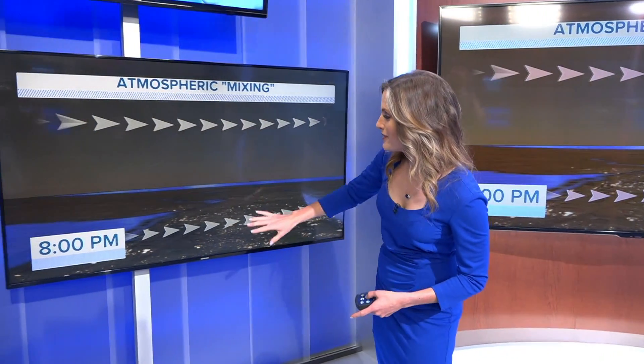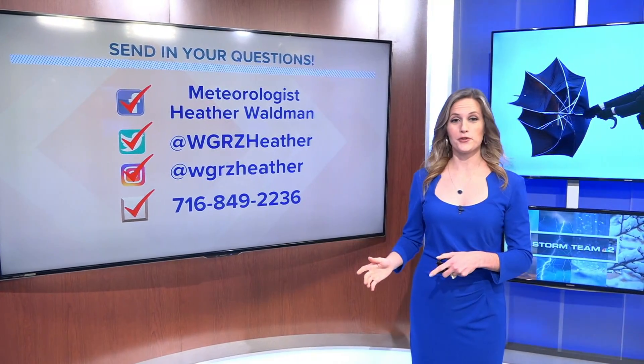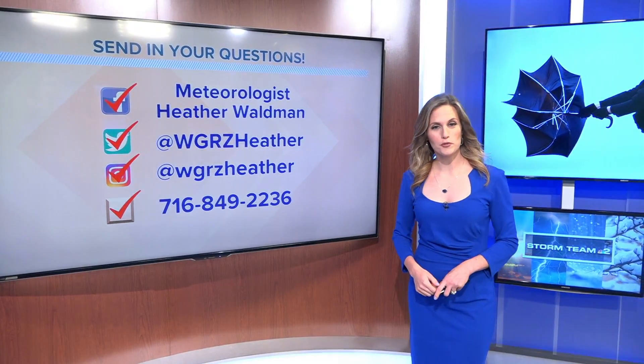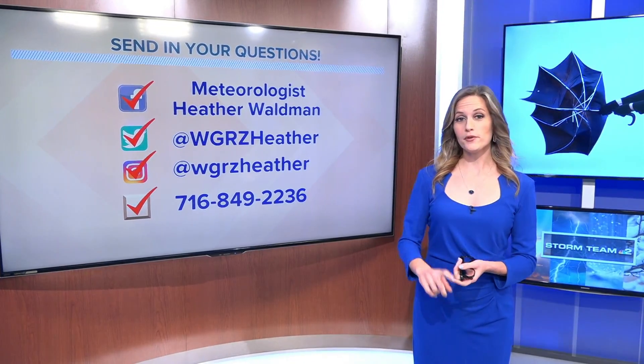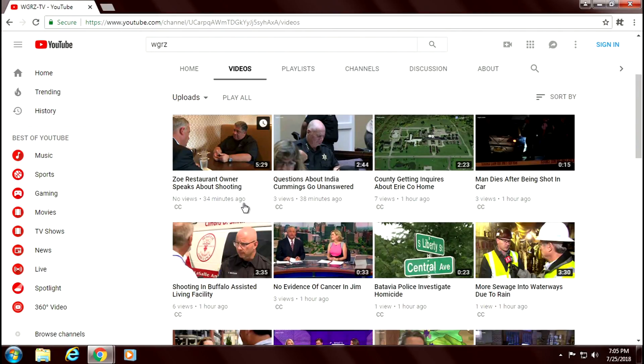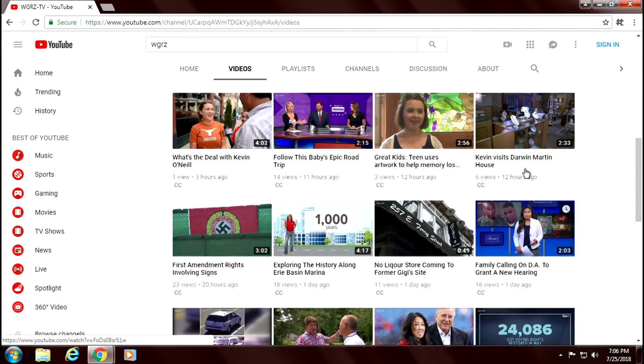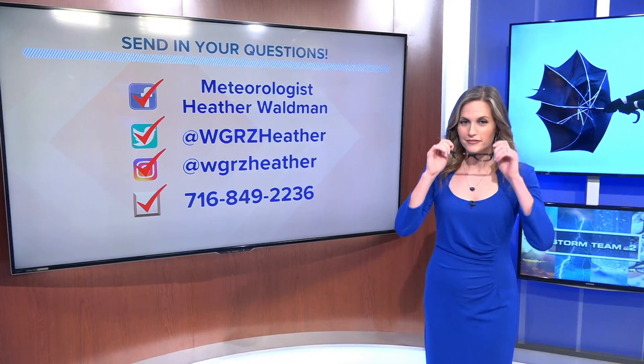Once the sun sets, things start to settle out once again, and the winds die down for the evening. Thanks for sending me that question on Twitter, Sandy. Remember, anytime you have a question you'd like answered about our weather here in Western New York or anywhere in the country, you can send them to me at any of those social media platforms. If you do happen to miss an episode, you can just go to the WGRZ YouTube page — I have my own Heather's WeatherWise playlist where each episode appears. You can go back and watch them as many times as you'd like. I'll see you next week, but until then, remember: it's good to be a geek.